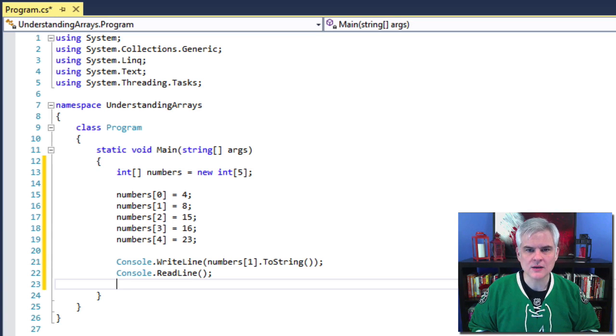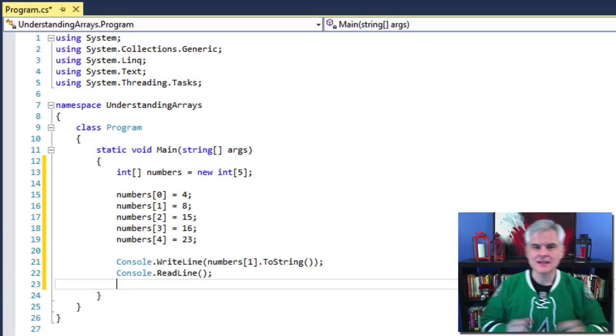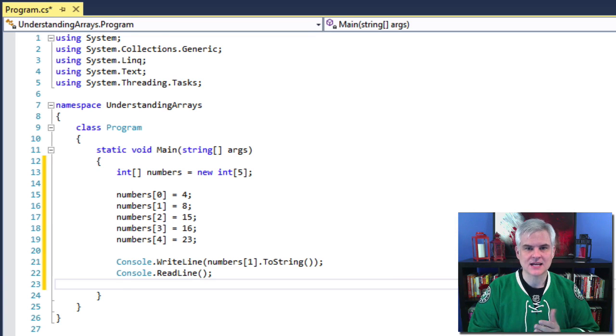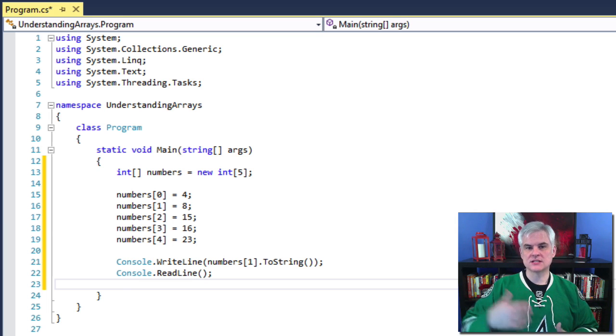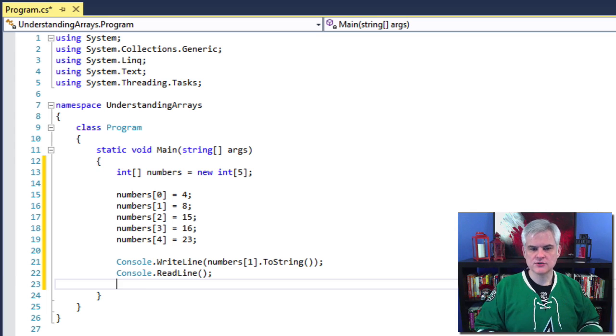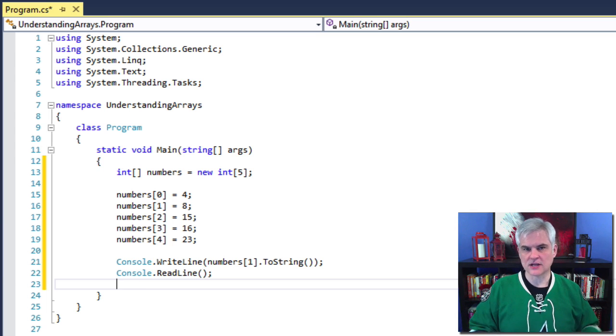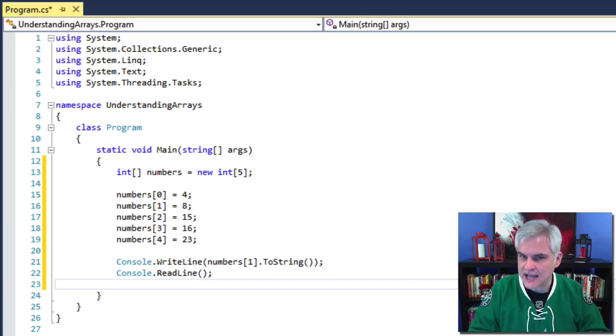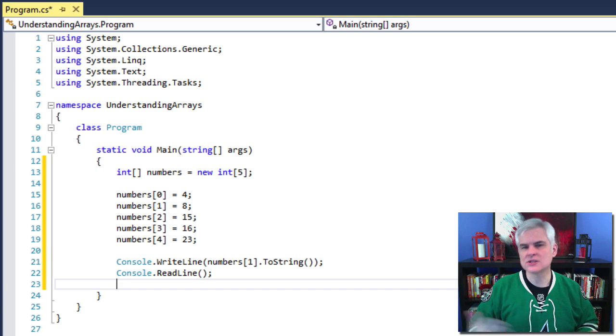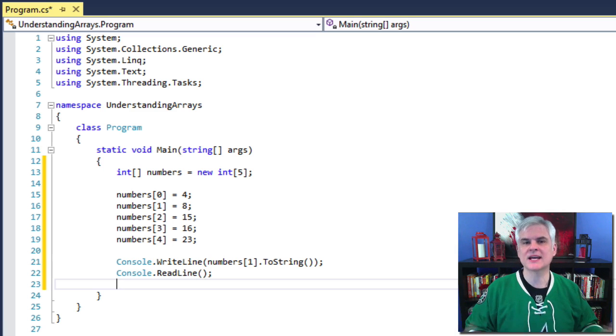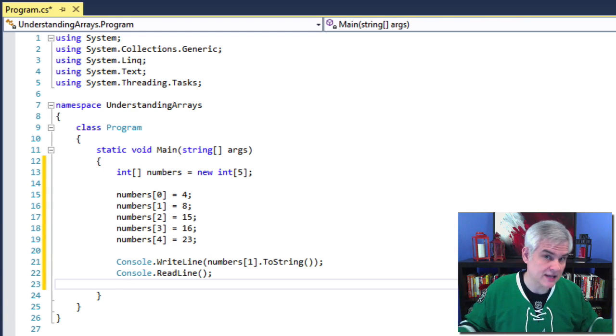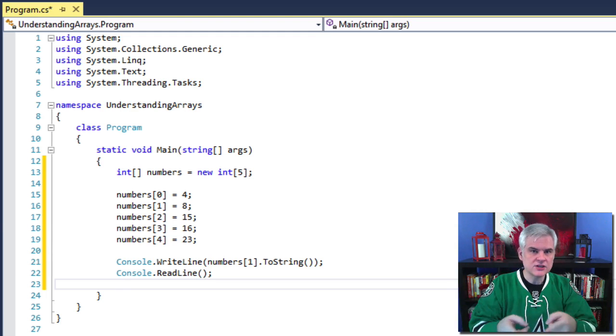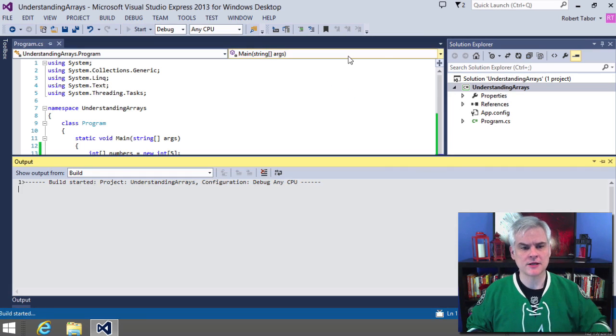So then in line number 21, we're retrieving the value that we placed into a specific element of the array. In this case, we are going to access position one, or in other words, the second element, and we're displaying it using a console write line statement. As we learned earlier, the ToString is superfluous here. We don't need it because console dot write line can accept an integer value. I just wanted to show that we can use the ToString method because what's returned from number sub one is an integer, just like any other integer.